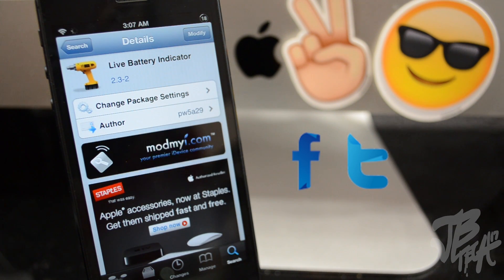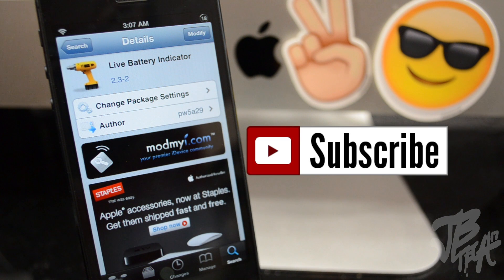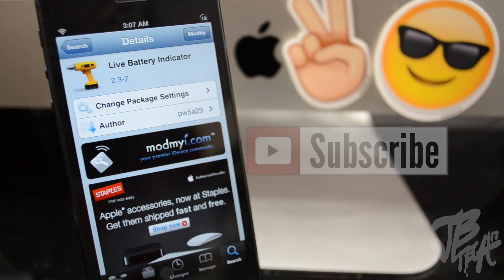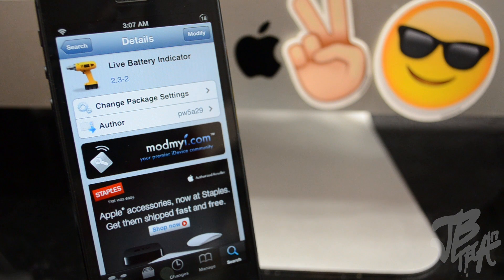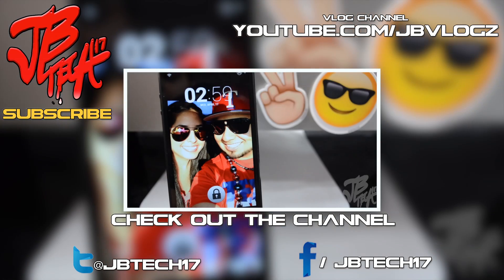And if you feel like being awesome, go ahead and hit that subscribe button so you'll be notified when I come out with all of my latest videos. Anyways guys, thanks a lot for watching and I will catch you all on the next one. Alright, peace.